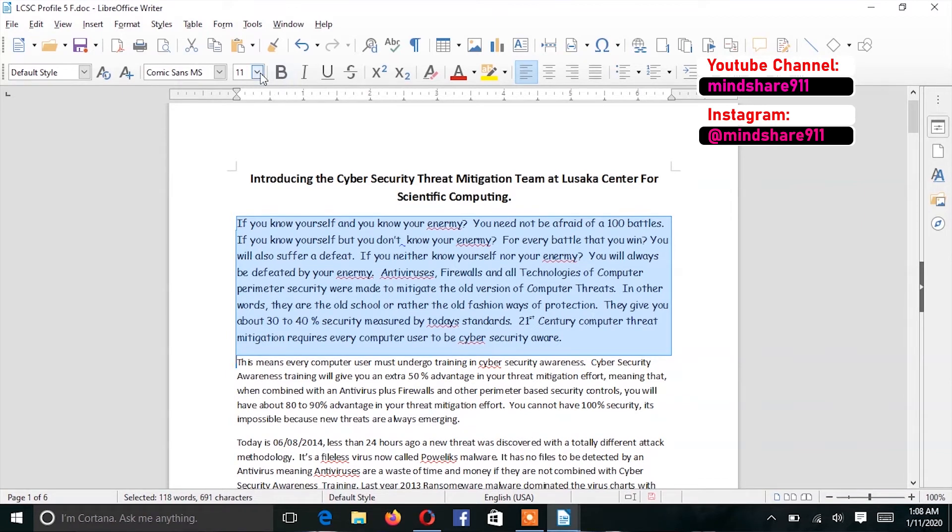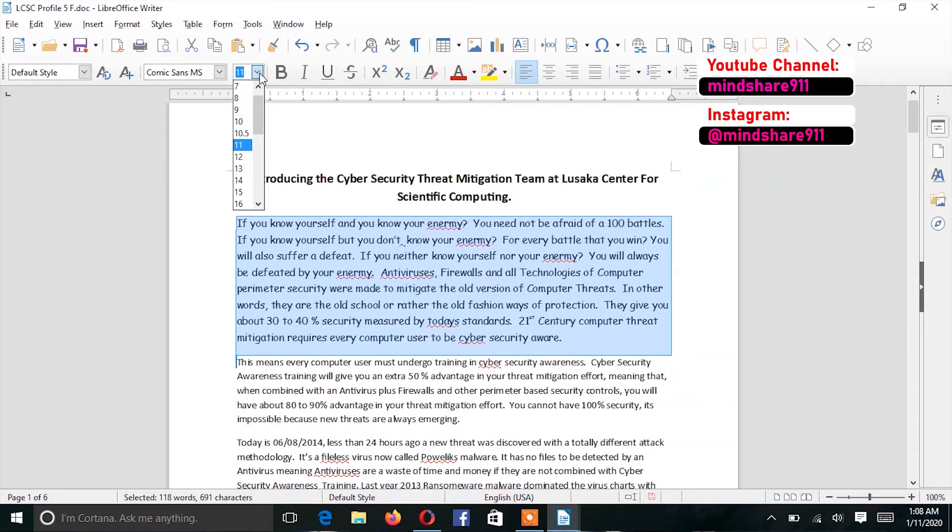Now, suppose I'm not happy with the font size. At the moment, my font size is 11, but I could decide to up it to 12 or even 13. Although 13 would be too big.